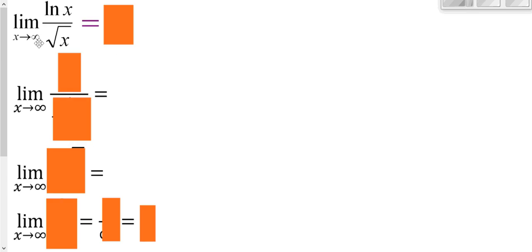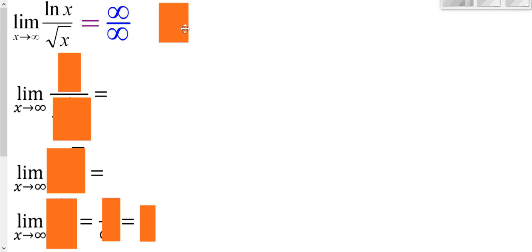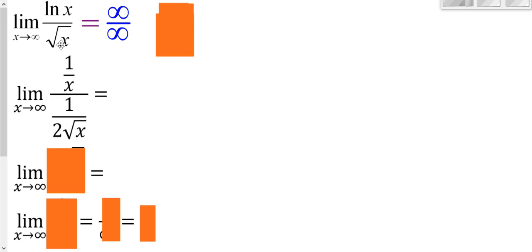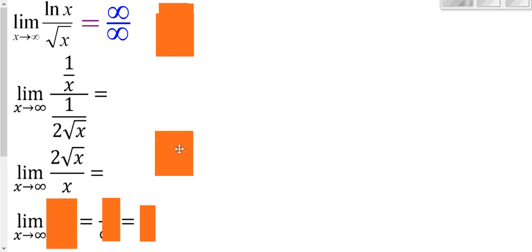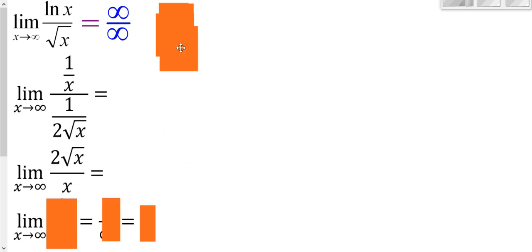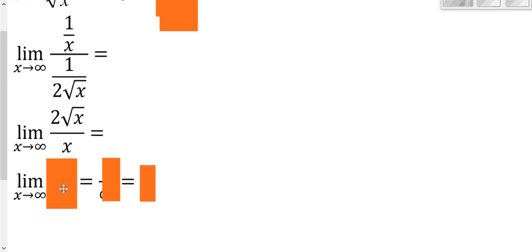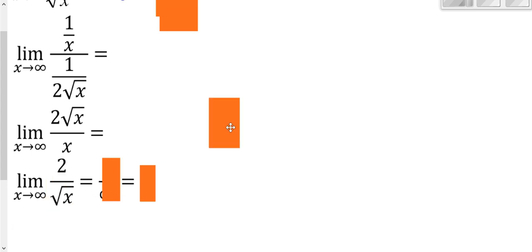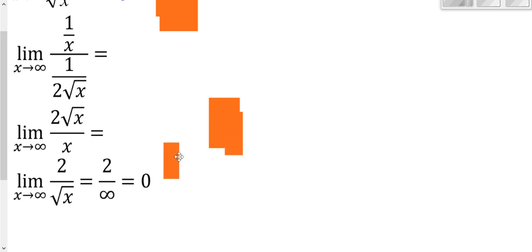Looking at this limit: plugging in infinity gives infinity over infinity — apply L'Hôpital's. Derivative of the top over derivative of the bottom: the bottom is x to the 1/2, so the derivative is (1/2)x to the negative 1/2. We have a fraction over a fraction, so multiply by the reciprocal. Simplifying: we have x to the 1/2 on top and x to the 1st on the bottom, leaving an extra x to the 1/2 in the denominator, giving 2 over the square root of x. Plugging in infinity: 2 over something really big is 0.